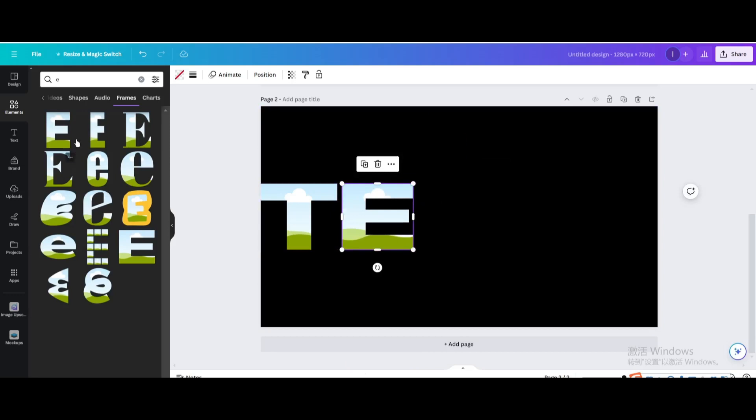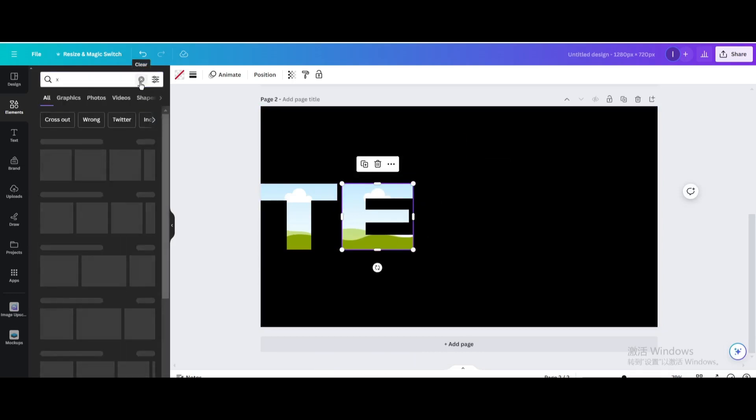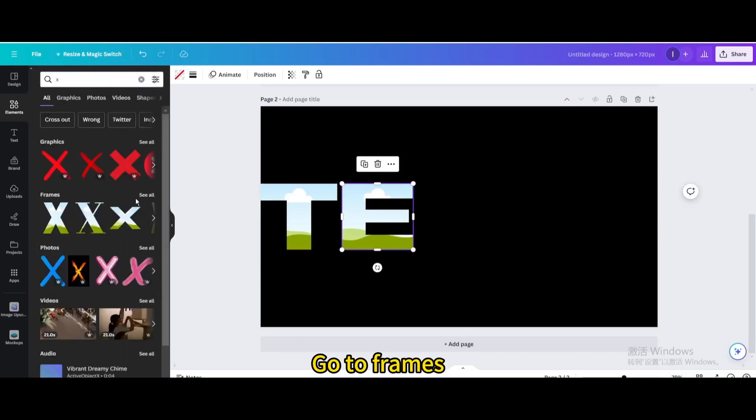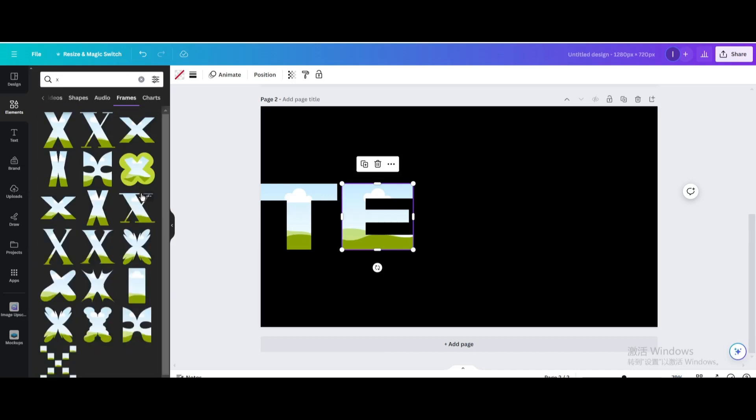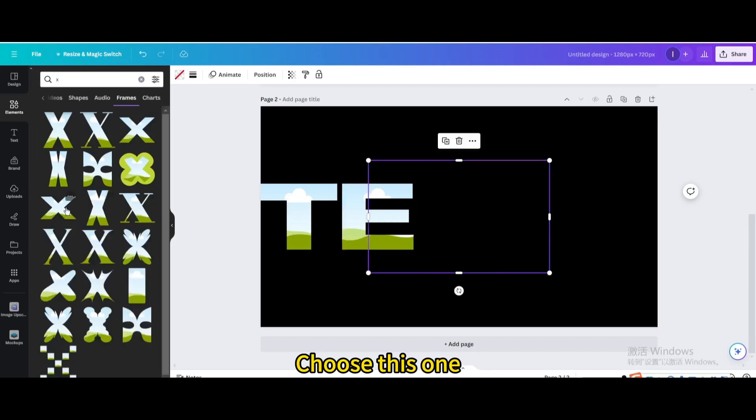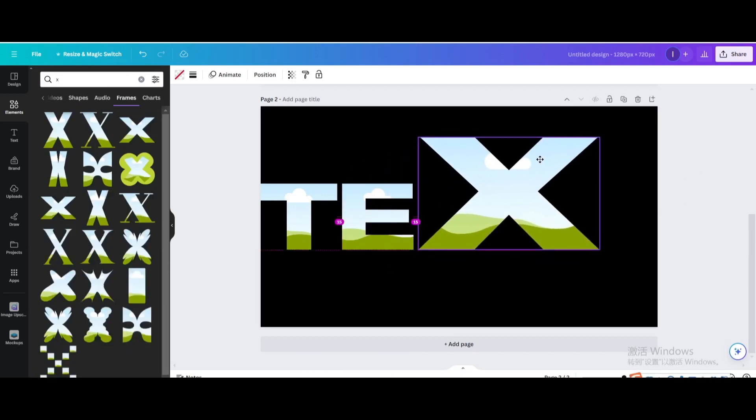Search for X, go to frames, choose this one, resize it.